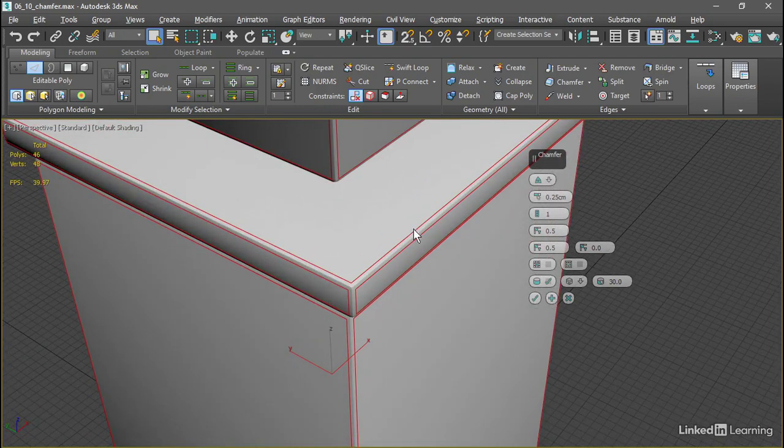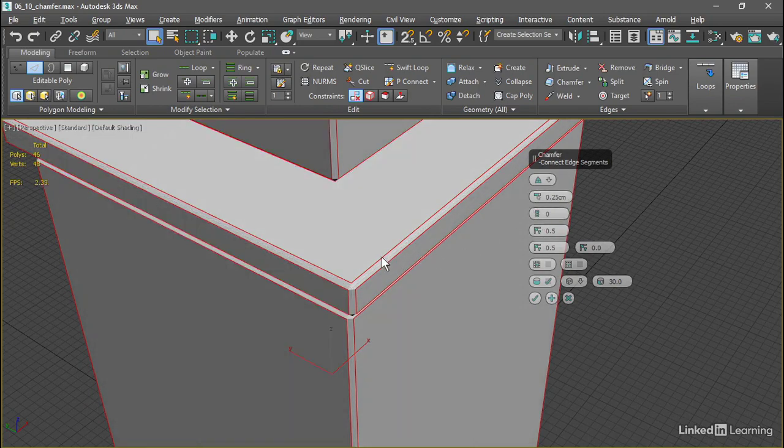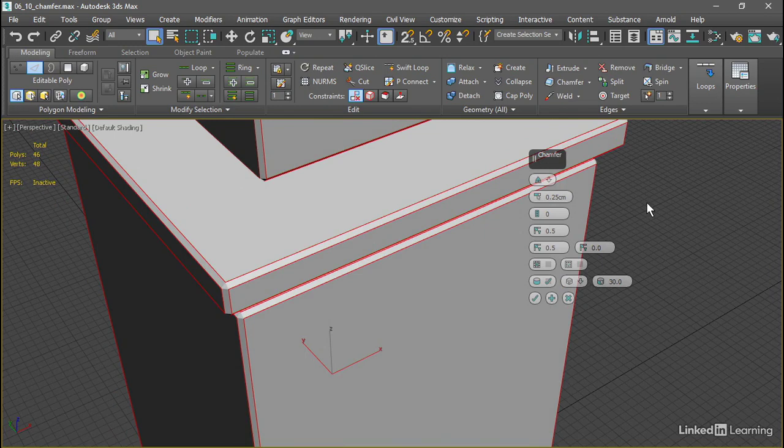So we've got a default of one segment. If we had 0 segments, we'd get flat chamfers. With greater than 0 segments, we'll get a rounded fillet at that corner.